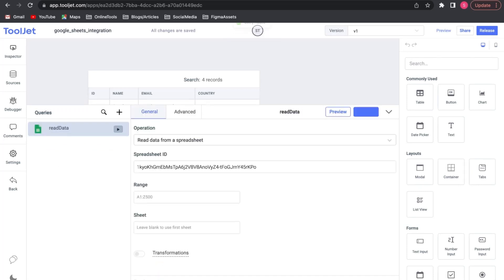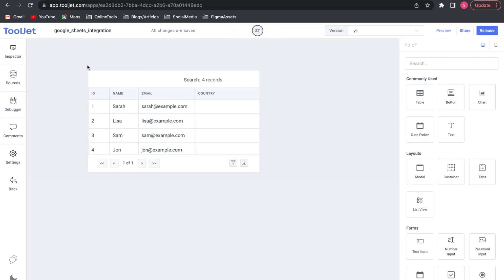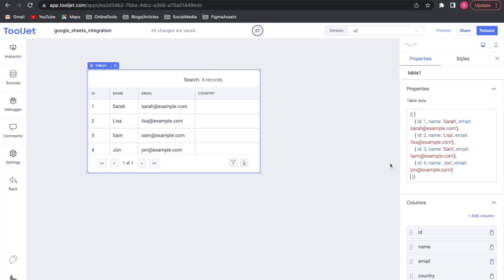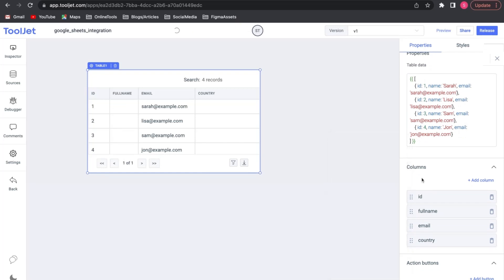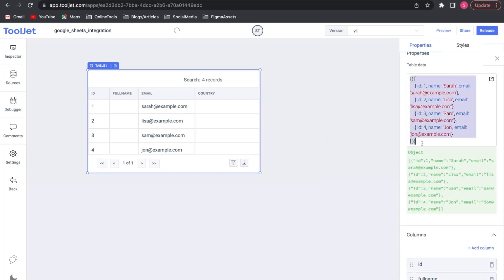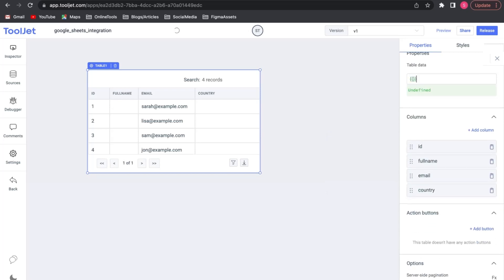We need to inspect our table widget and update a few input fields. First, we will update the name under the columns with full name. Under Table Data, we will update it with Query.ReadData.Data inside the double curly braces.